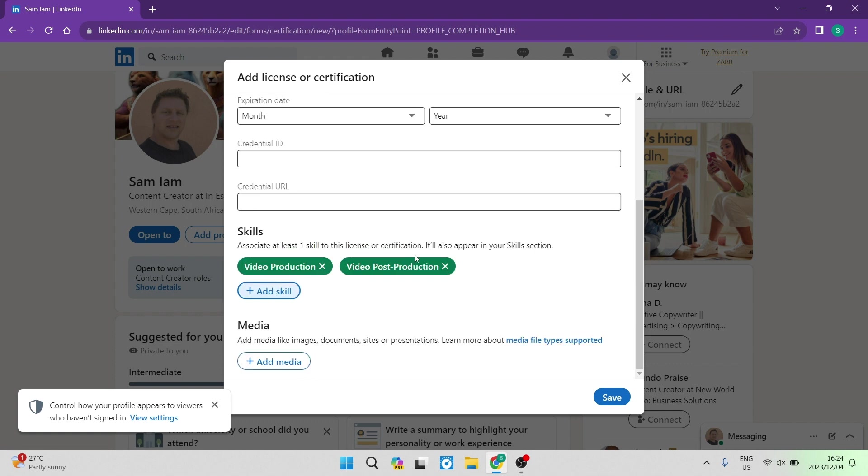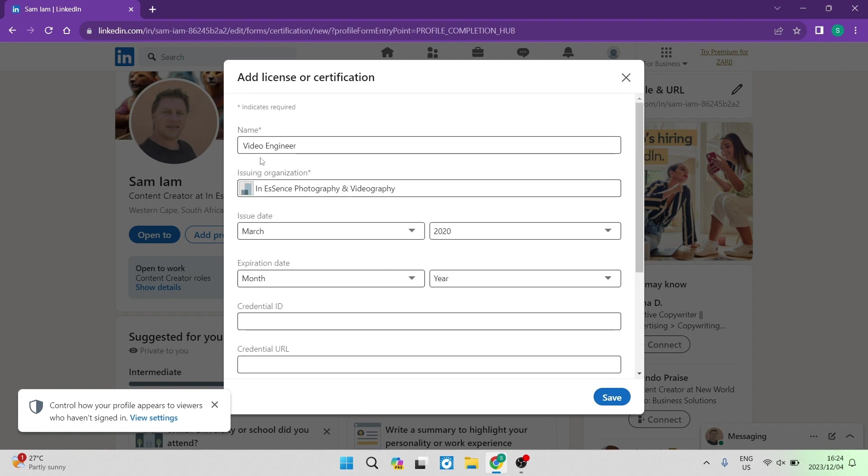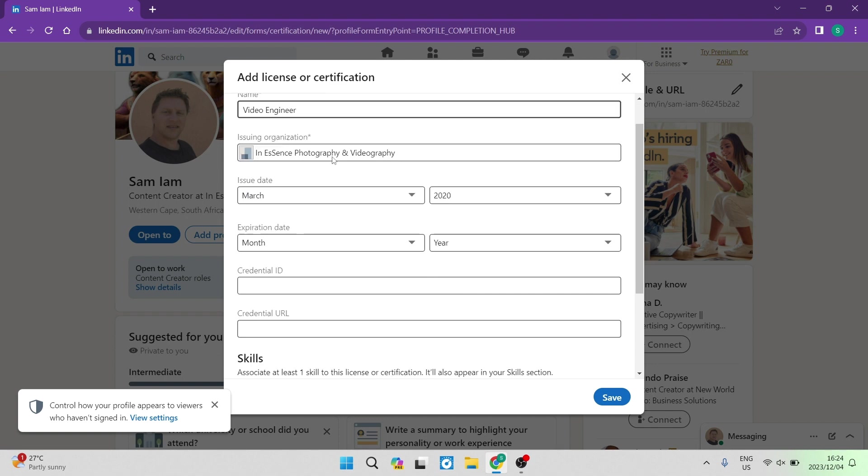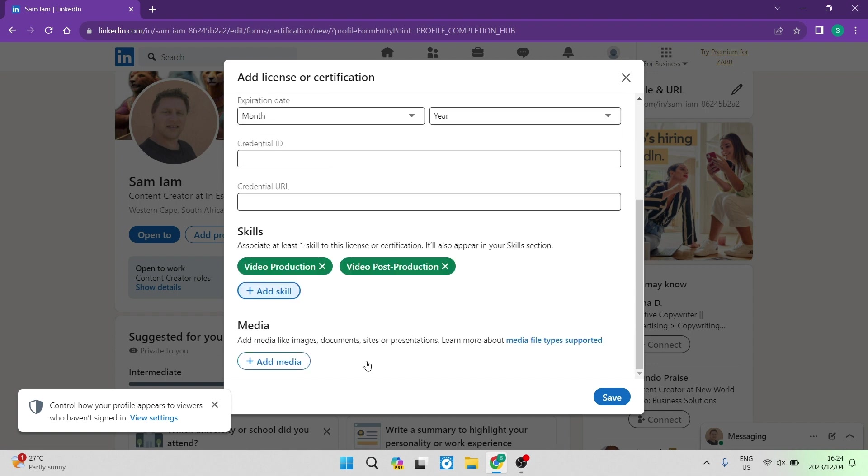So you can now add that in, and if you would like to upload some media, you can either upload an image or a document. Perhaps you want to upload the actual certificate, you can do so.